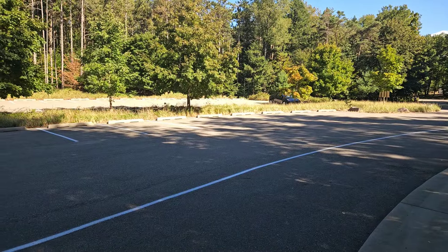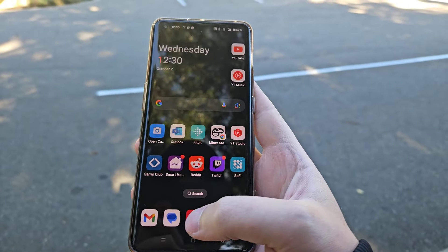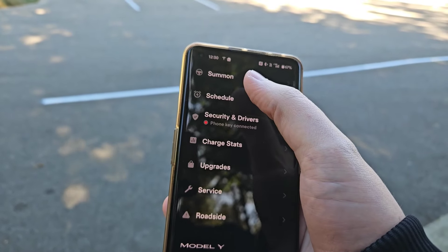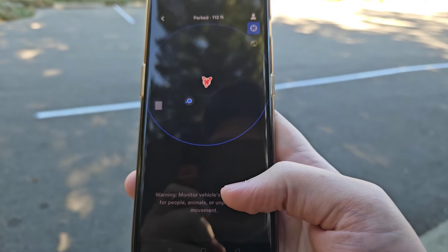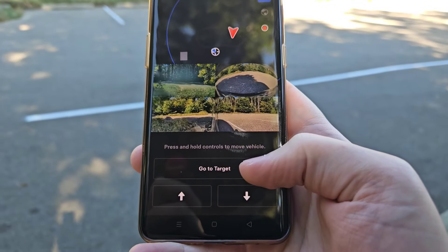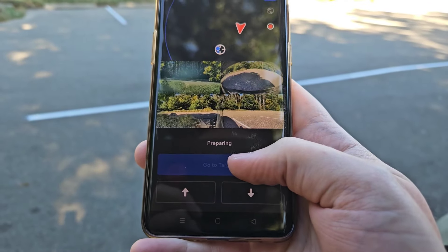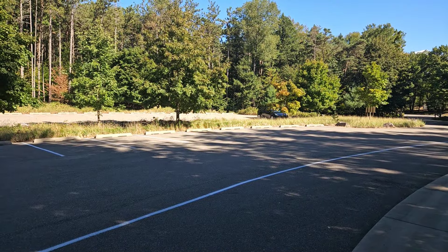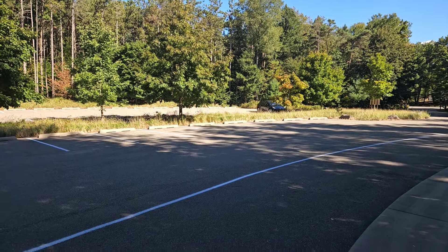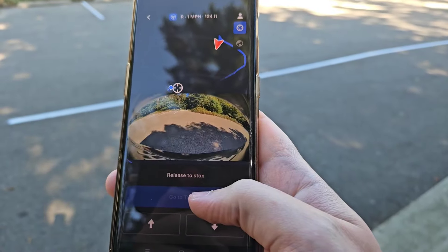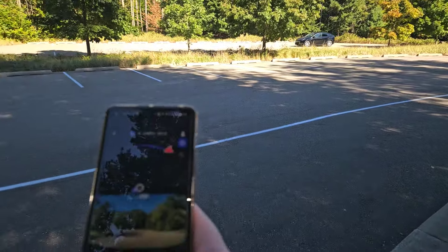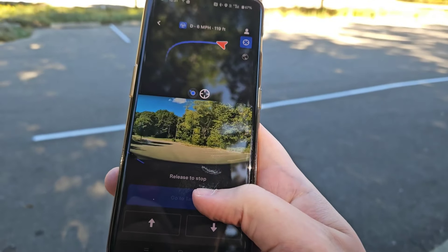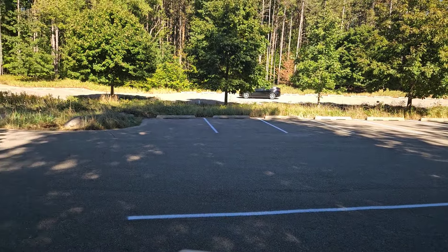We're parked over there and now with our phone open we want to launch the Tesla app. Then scroll down in the app until you find where it says summon and click on that. It's going to connect to your vehicle, and at this point we can hold down on where it says go to target. Make sure you keep your finger continuing to hold on that button or it will abort the summon process.